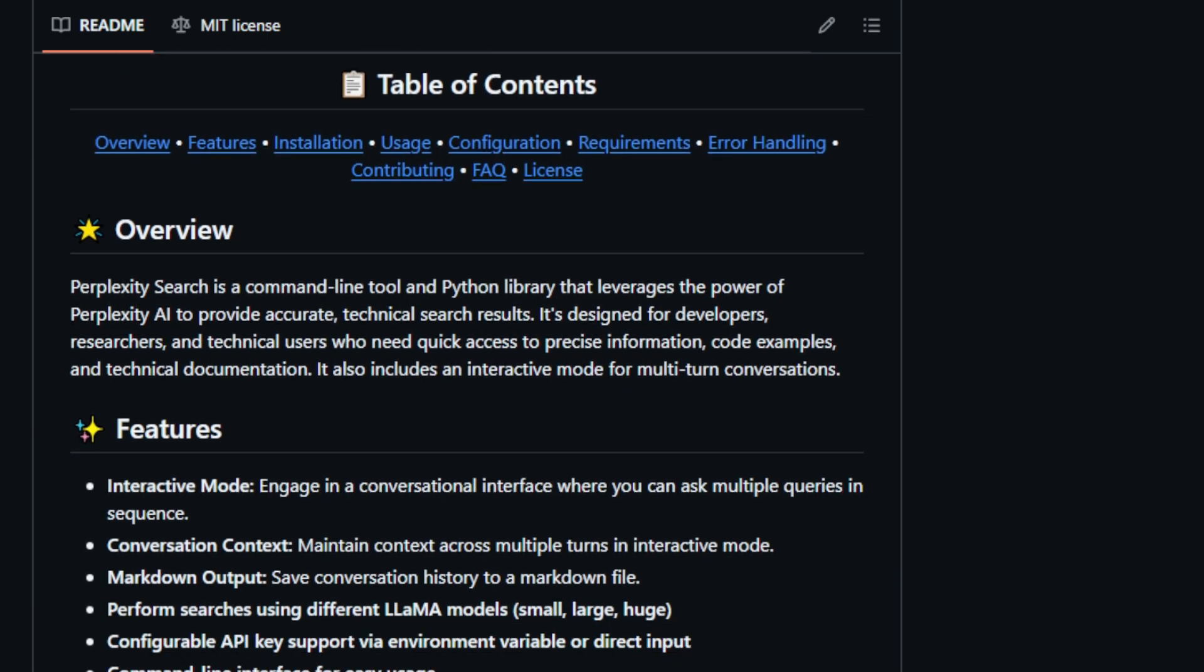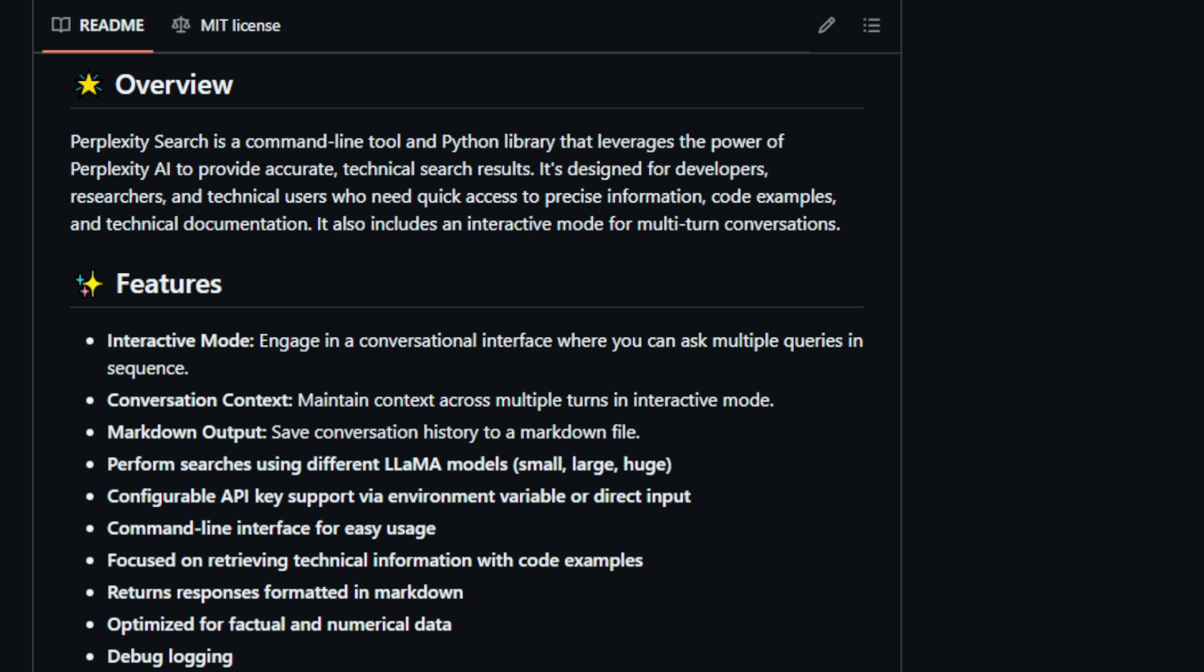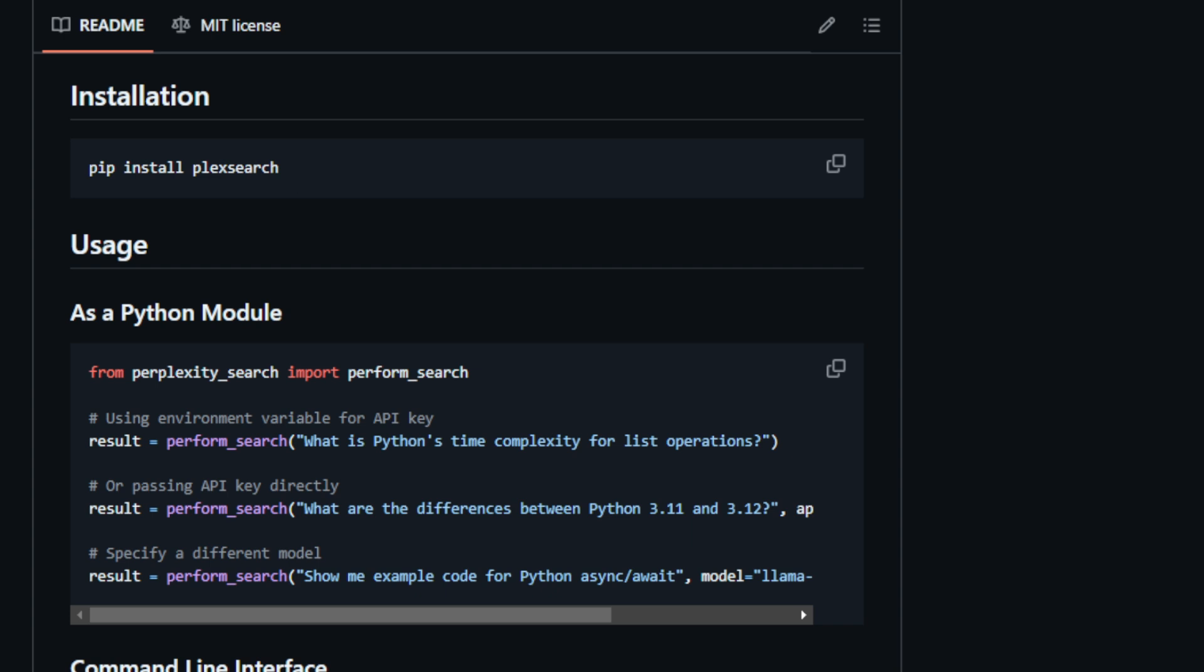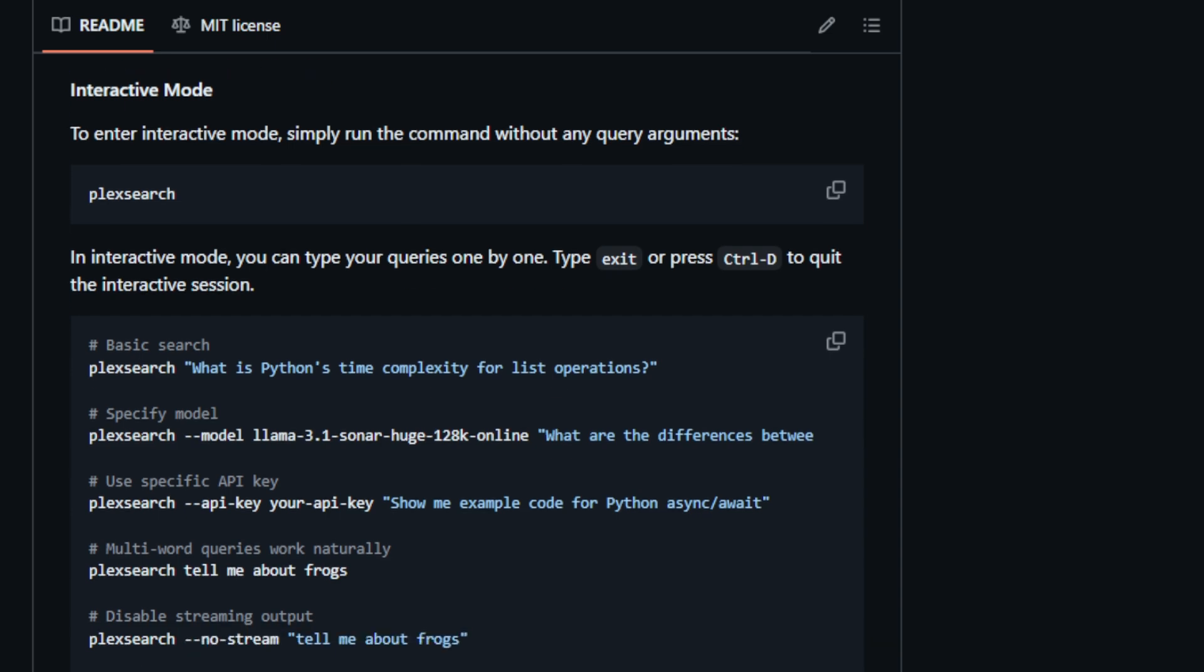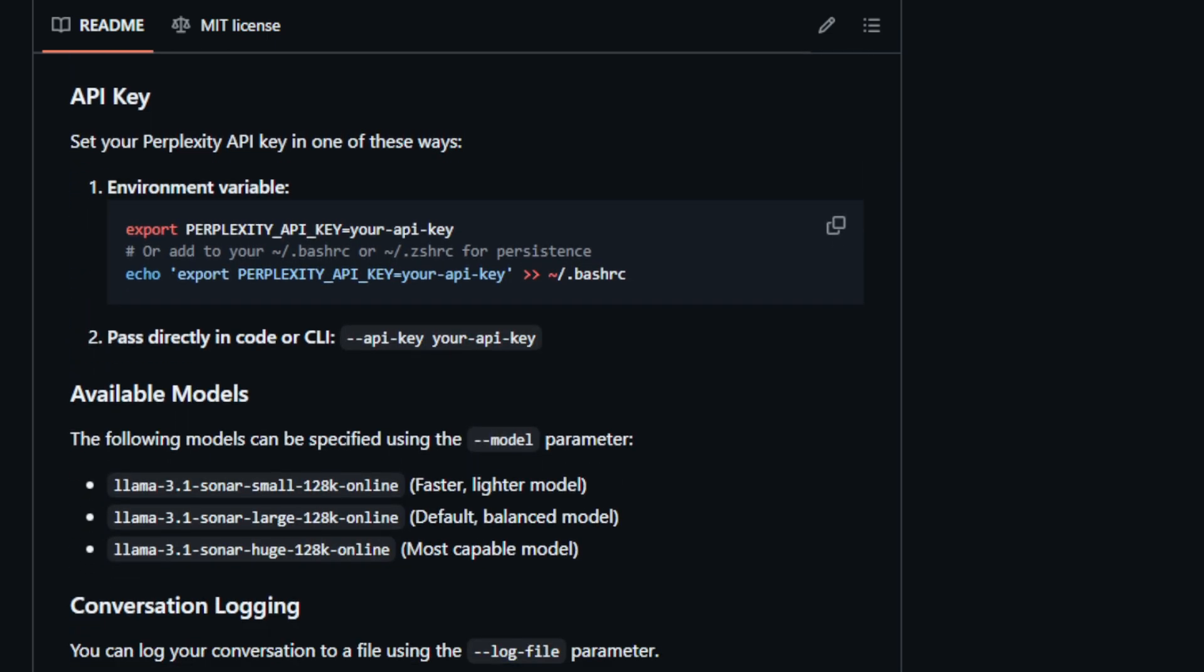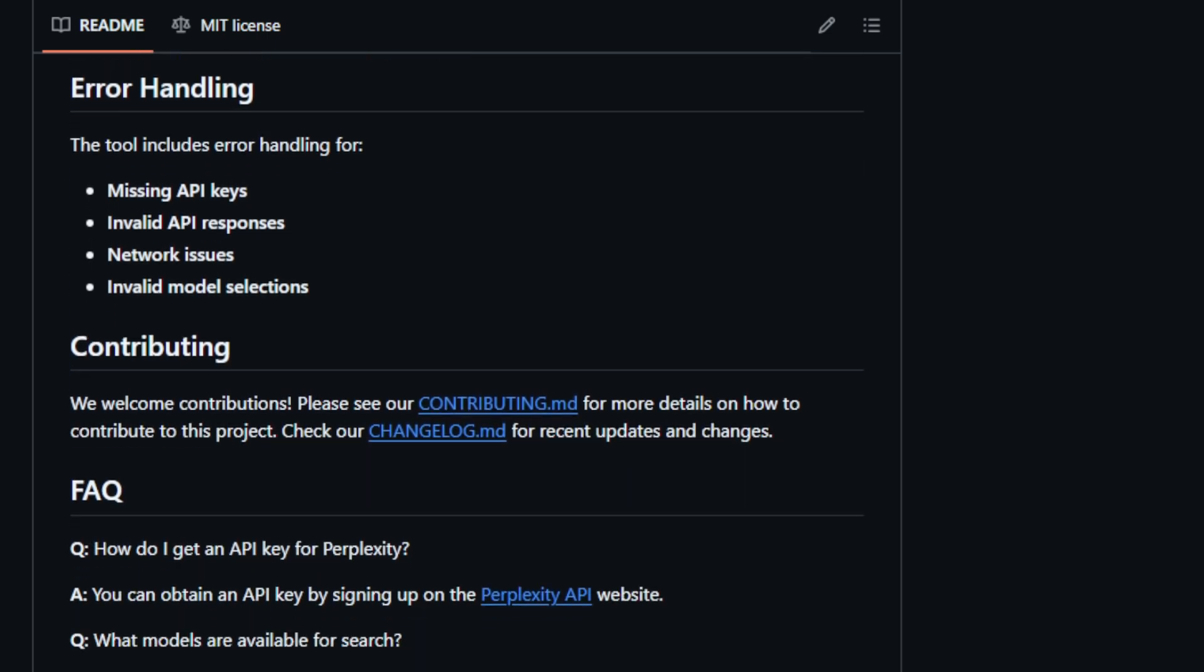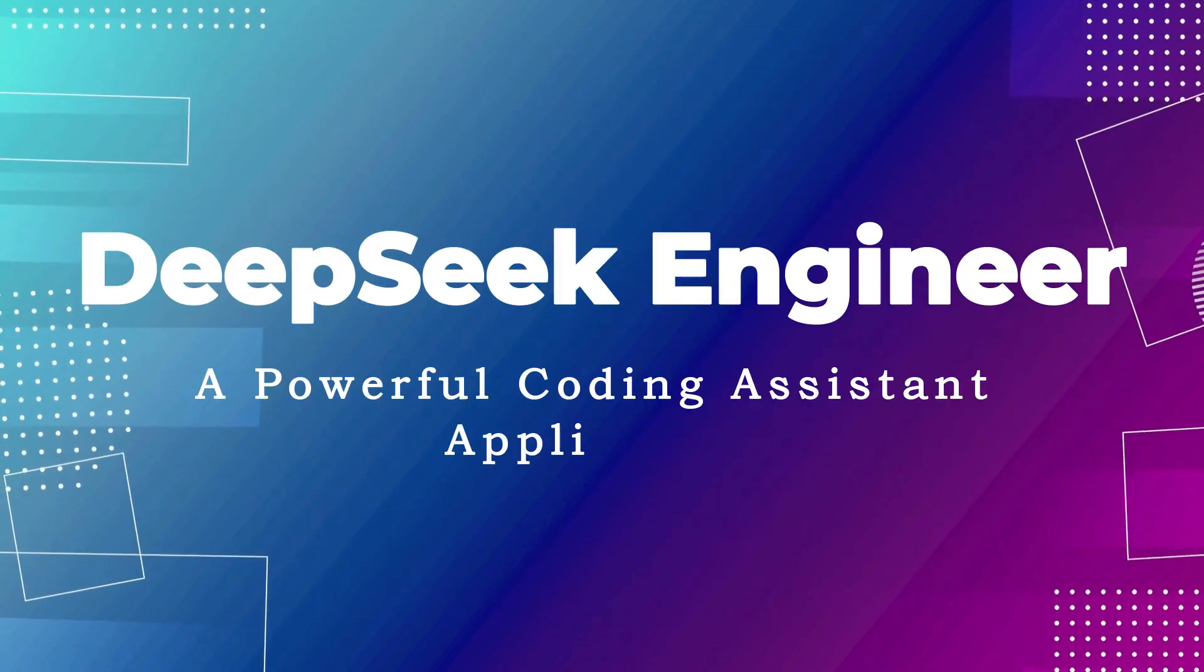This tool allows users to engage in interactive mode for multi-turn conversations, enabling them to ask multiple questions in sequence. This means you can delve deeper into your queries and maintain context throughout your research journey. Perplexity Search offers various features, including a command-line interface for ease of use, configurable API keys, and the ability to perform searches using different LAMA models: small, large, huge. It returns responses formatted in Markdown, optimized for factual and numerical data, and includes debug logging. Whether you're a seasoned developer, a curious researcher, or a tech enthusiast, Perplexity Search empowers you to unlock the vast world of technical knowledge. So why not give it a try and see how it can supercharge your technical explorations?